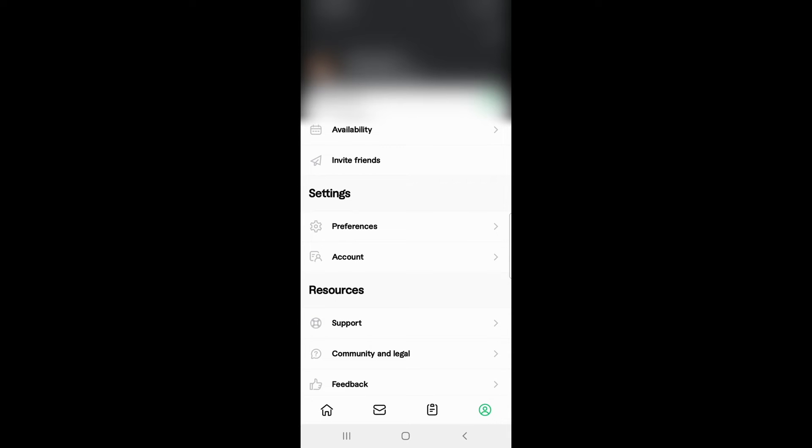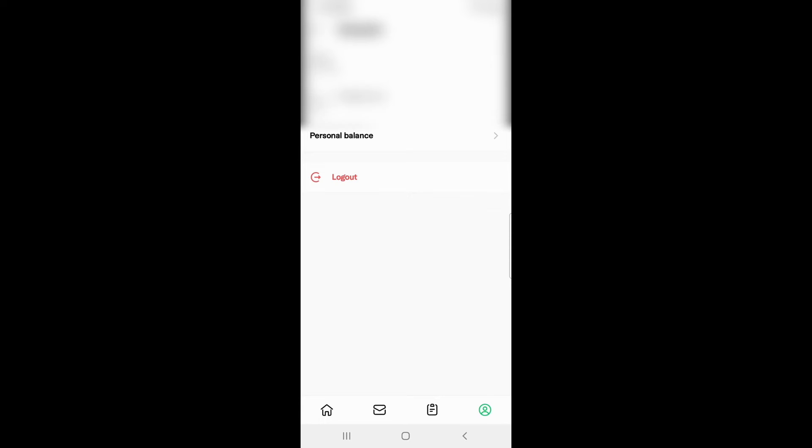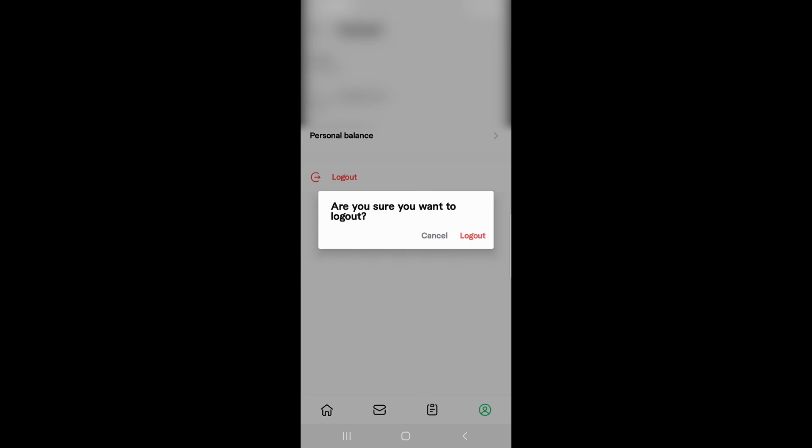In settings, go to Account. When you click on Account, you'll see the option for logout, which is written in red. You need to click on logout. It will ask, 'Are you sure you want to log out?'